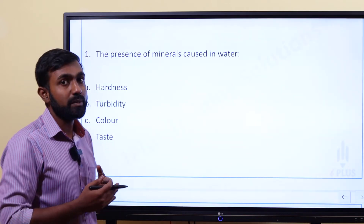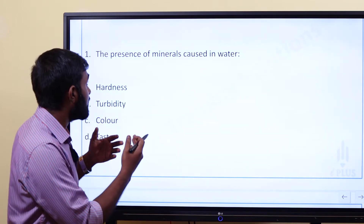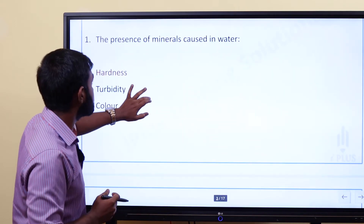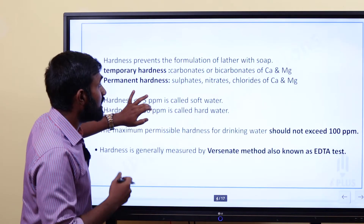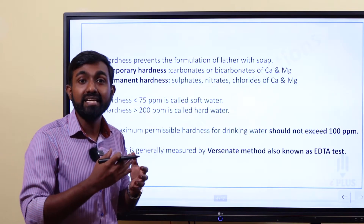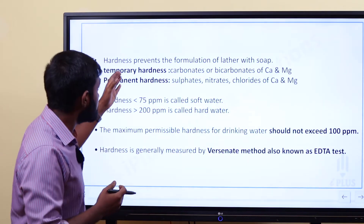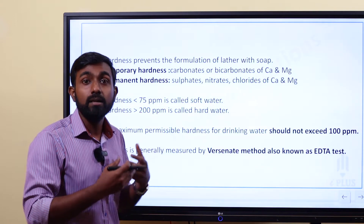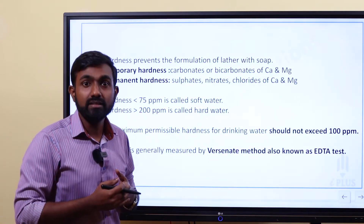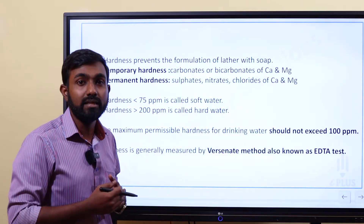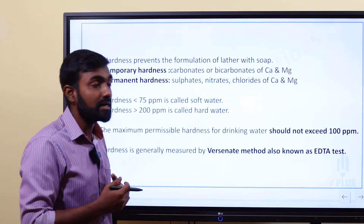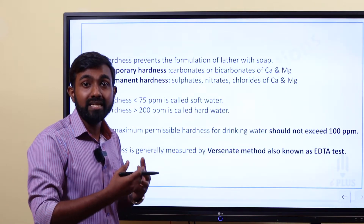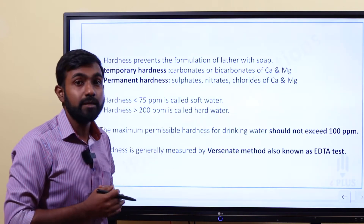We are going to talk about environmental engineering in our field. The answer is Hardness. Hardness prevents the formation of lather with soap. There is temporary hardness — that is caused by carbonates or bicarbonates of calcium and magnesium.